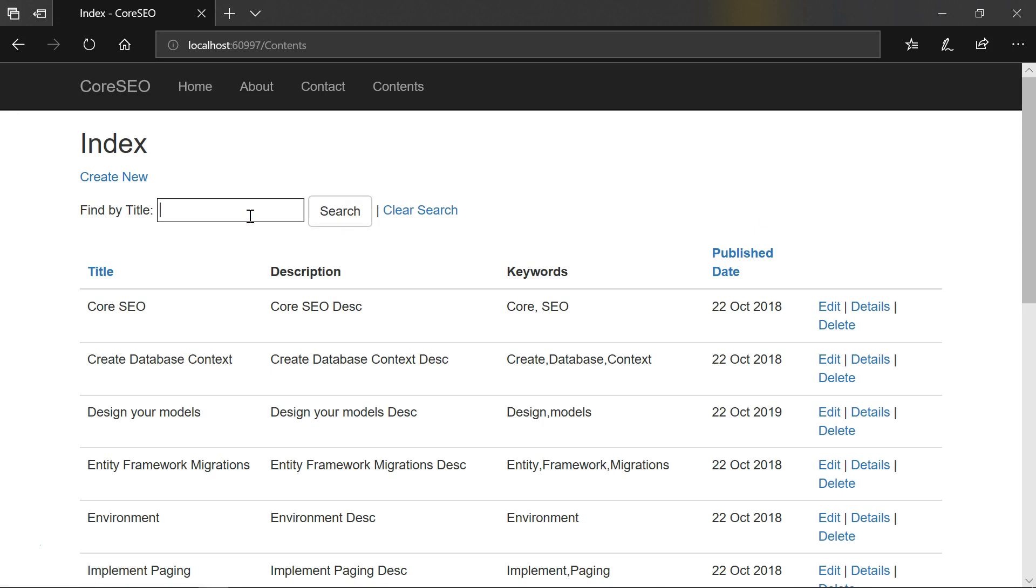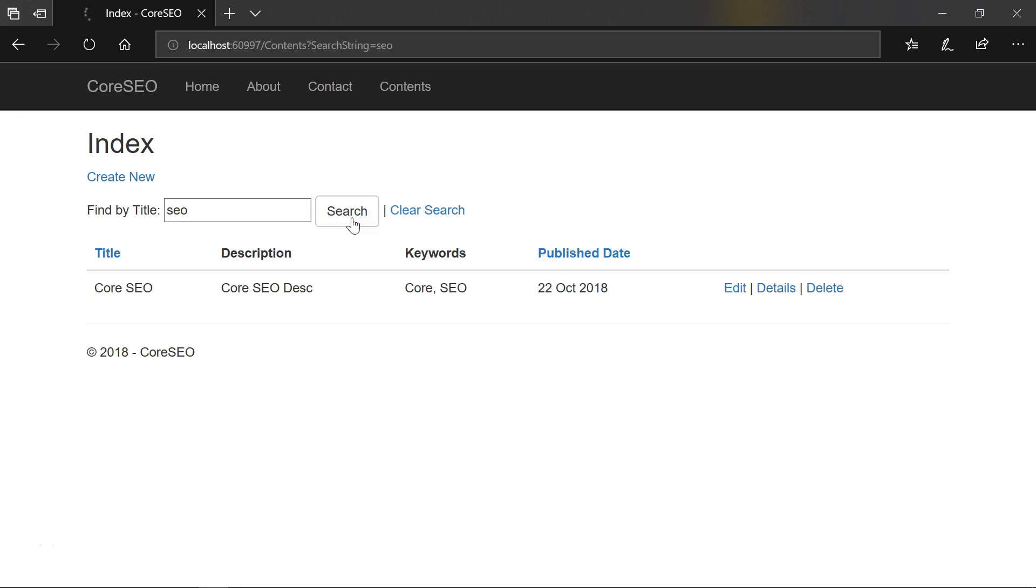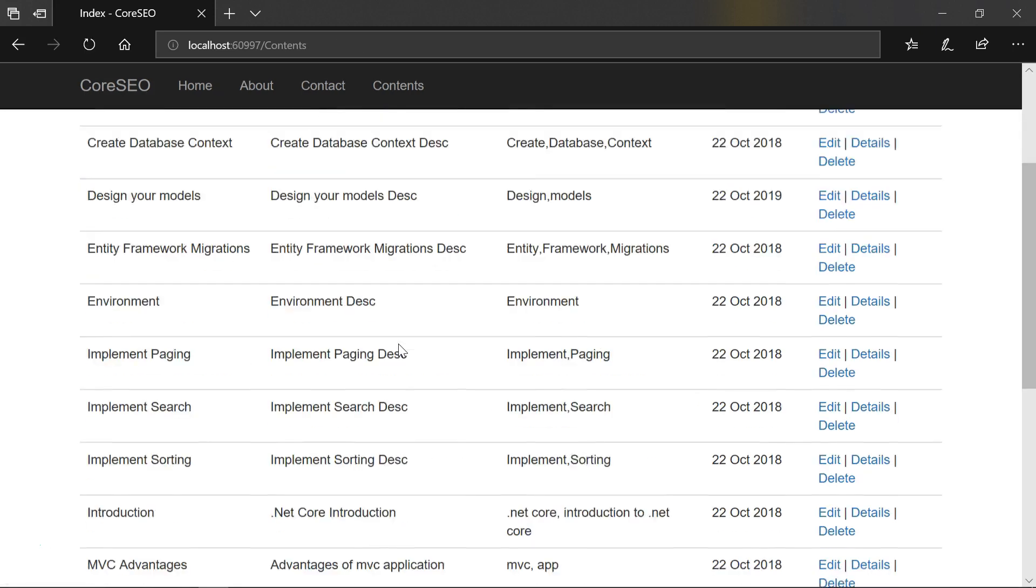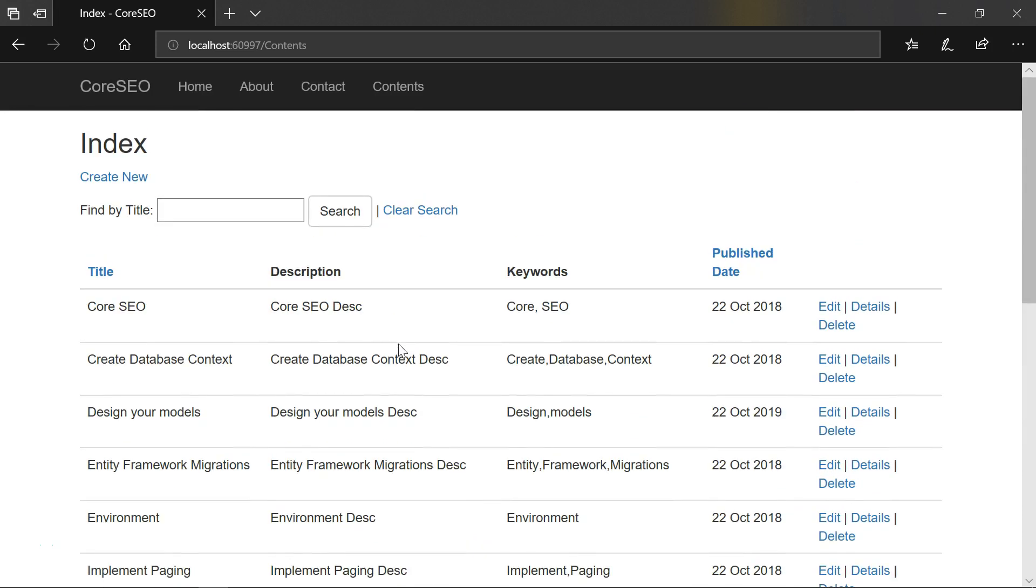Since our search is based on title, enter something from title. Hit search. We can see that it is filtering the results. Click on clear search. It will display the full list of results.